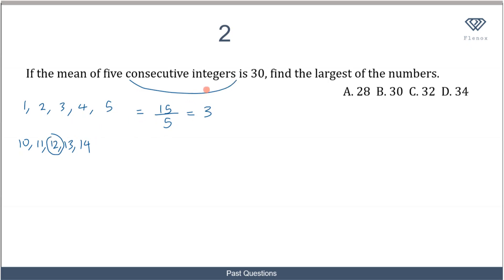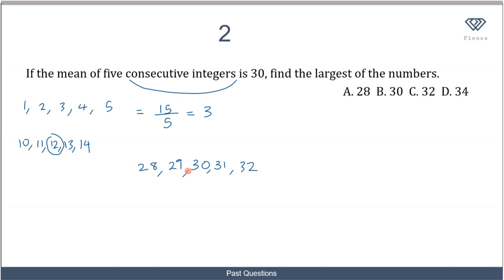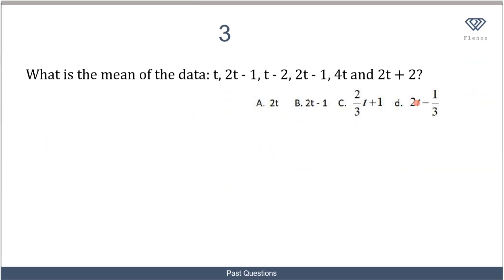Since the mean equals the middle number, and the mean is 30, the middle number is 30. We can write two integers before it and two after it: 28, 29, 30, 31, 32. If we find the mean of 28, 29, 30, 31, and 32, the mean is 30. The greatest of these consecutive integers is 32, so the answer is 32, making C the correct option.